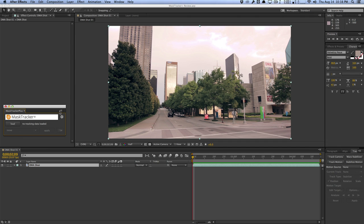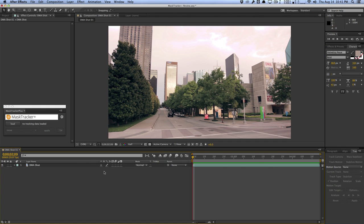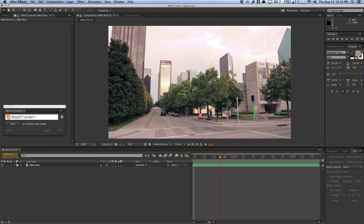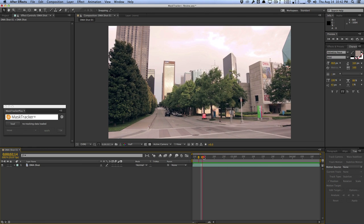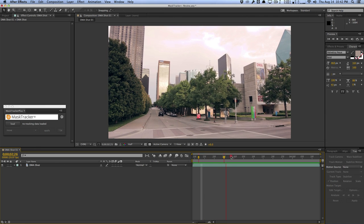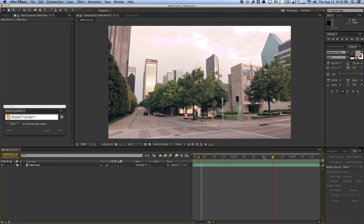Right off the bat, you can see that the script interface is very basic, clean, and simple — very similar to Mocha Import Plus. The way we start to use the script is to create a mask and start tracking normally as if we were using the mask tracker. Here I have a clip I shot myself of the Dallas Museum of Art in the Arts District. It's a basic handheld shot of me panning across the street, and there's a lot of micro movements and micro shaking going on — kind of a rumbly shot.